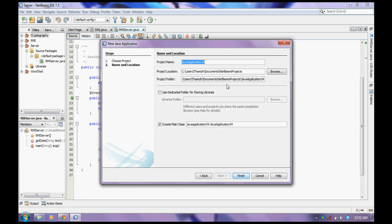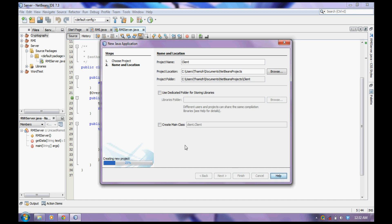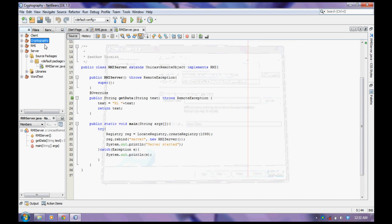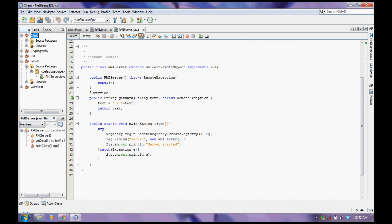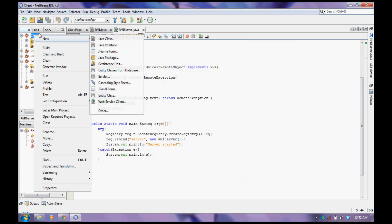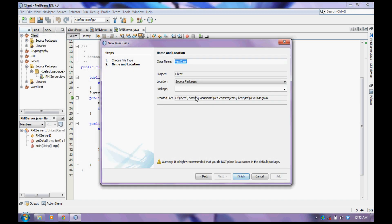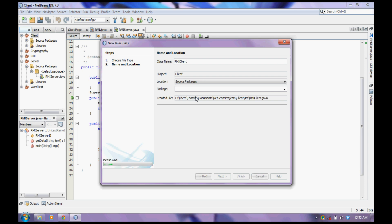Create a new project. I will name it as claim. Create a new Java file. I will name it as RMI claim.